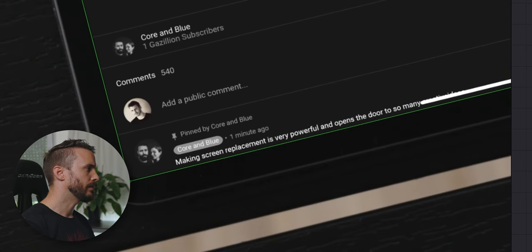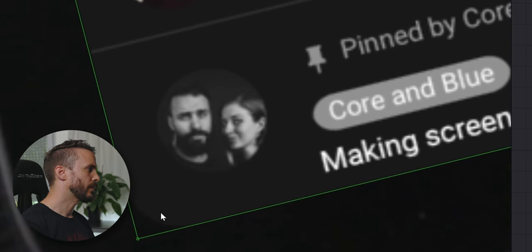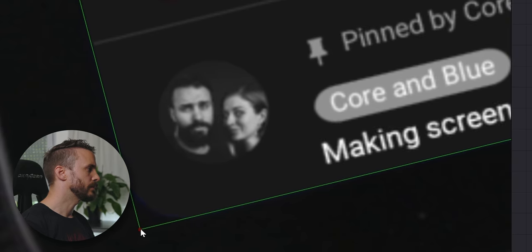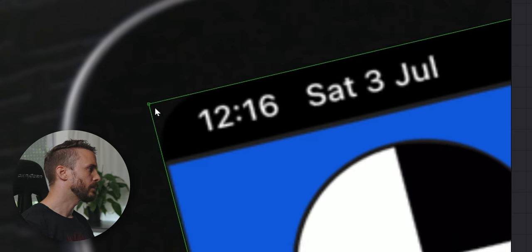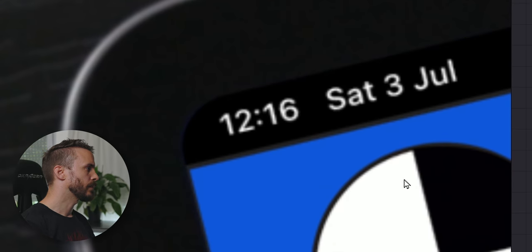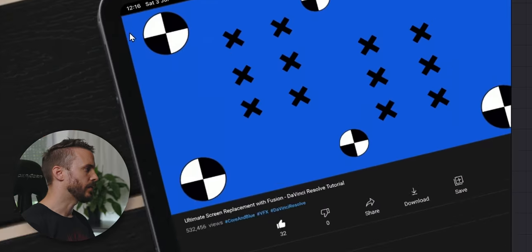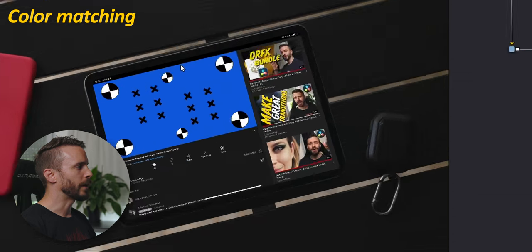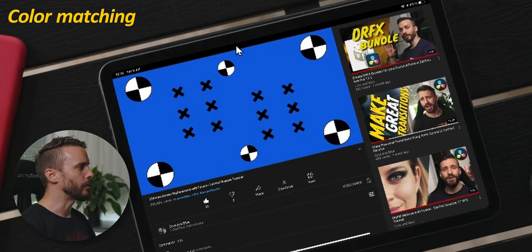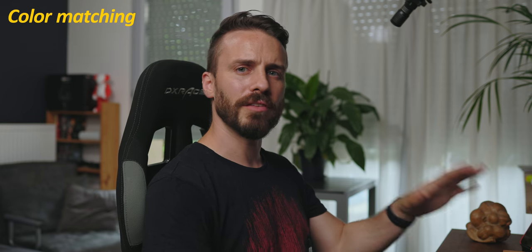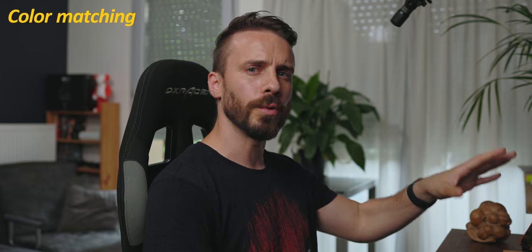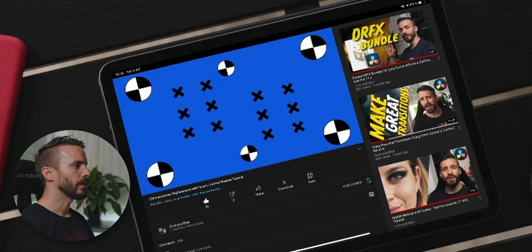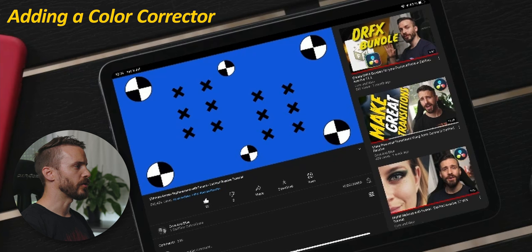This can always be adjusted later. Okay, set one. Okay, that's not bad. Zoom out. The darkest part of the UI shouldn't be darker than the black frame of the iPad and we can feel that the whole UI has way too much contrast. We are going to arrange this with a color corrector.